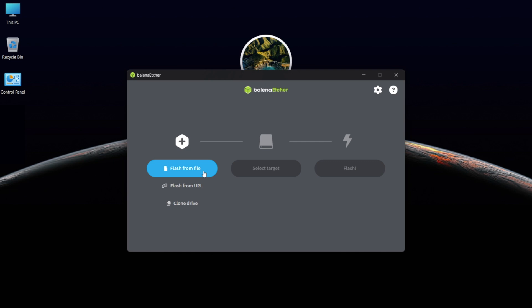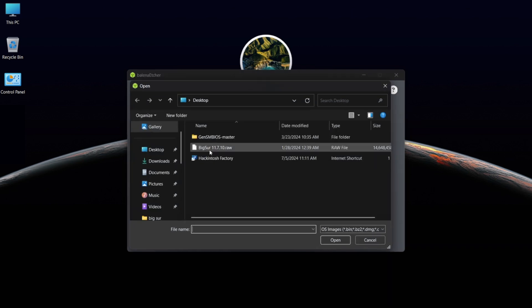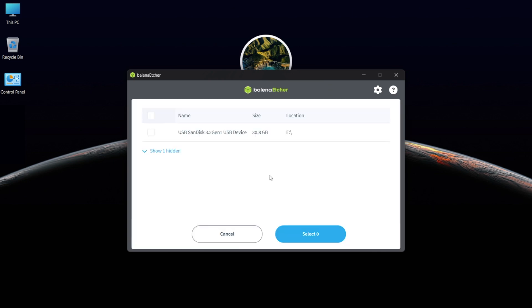Now open Balena Etcher. Click on 'Flash from File' and select the Big Sur .raw file. Then select your target USB drive and flash it.